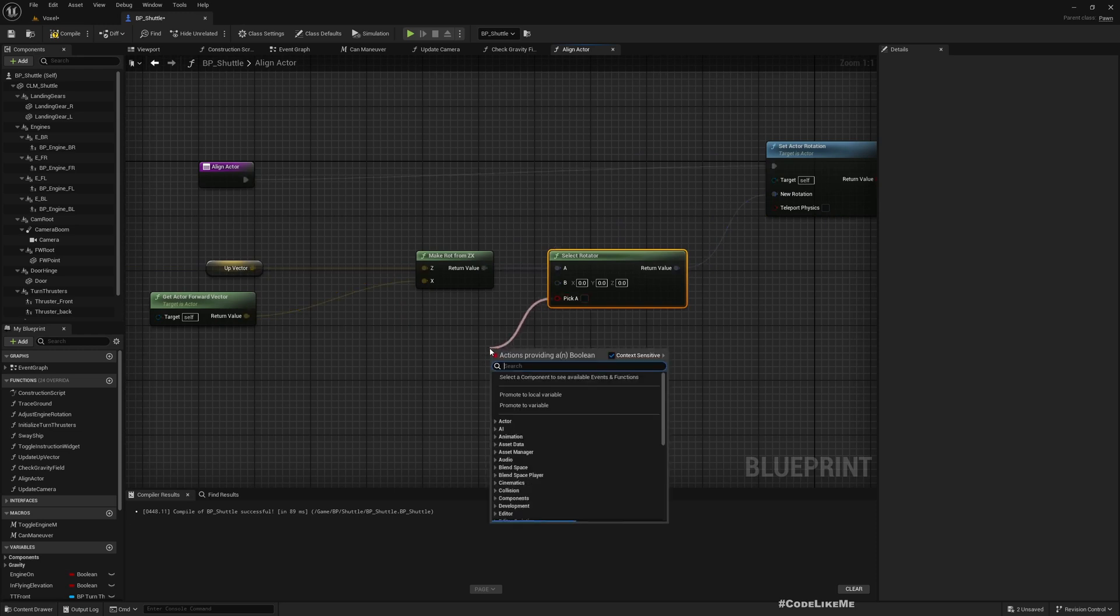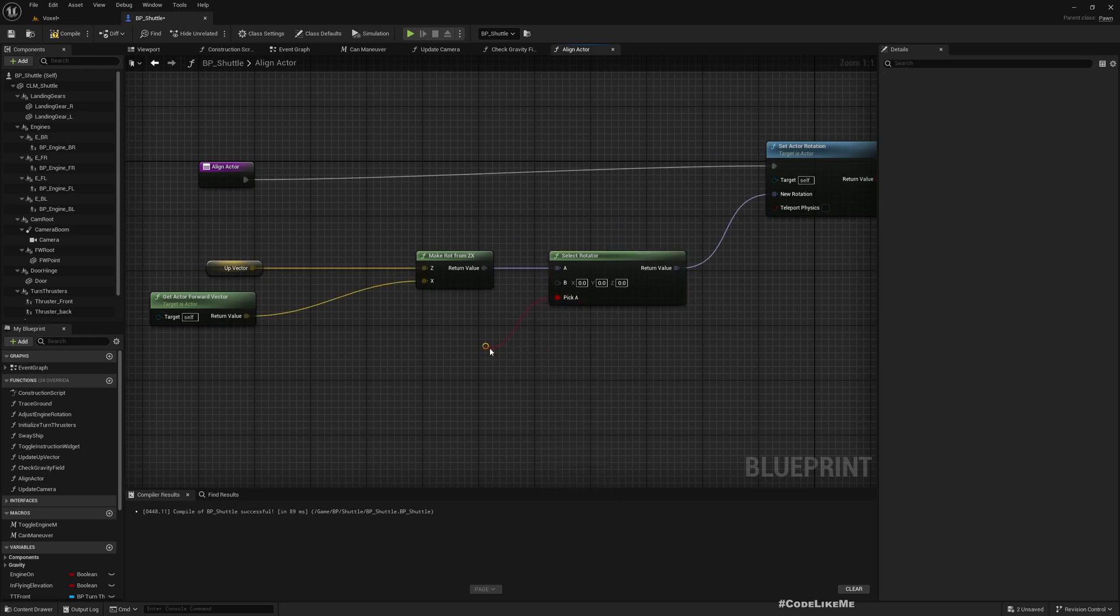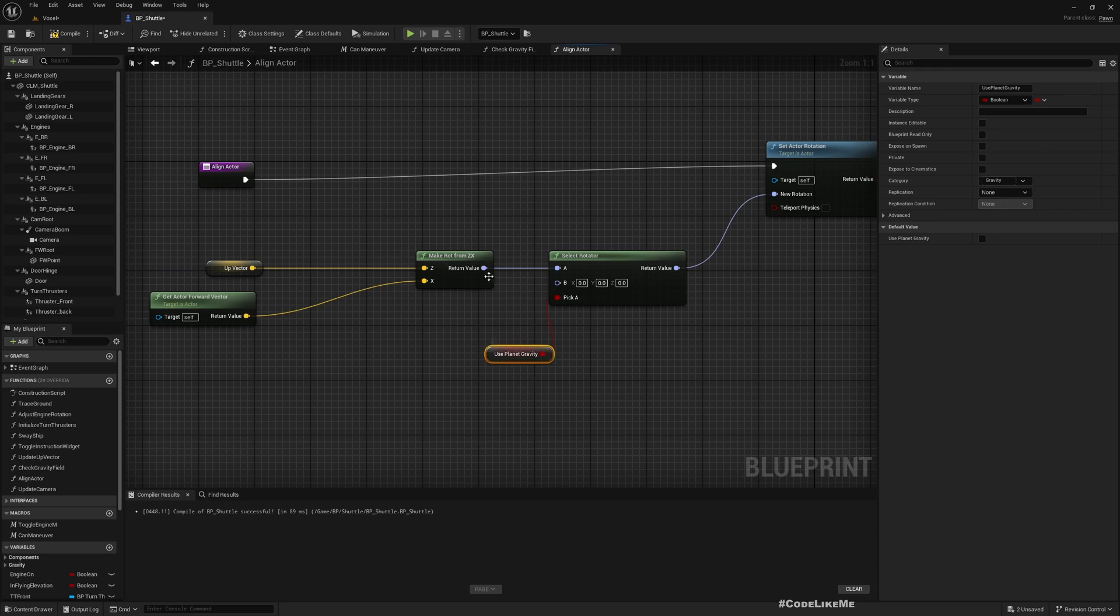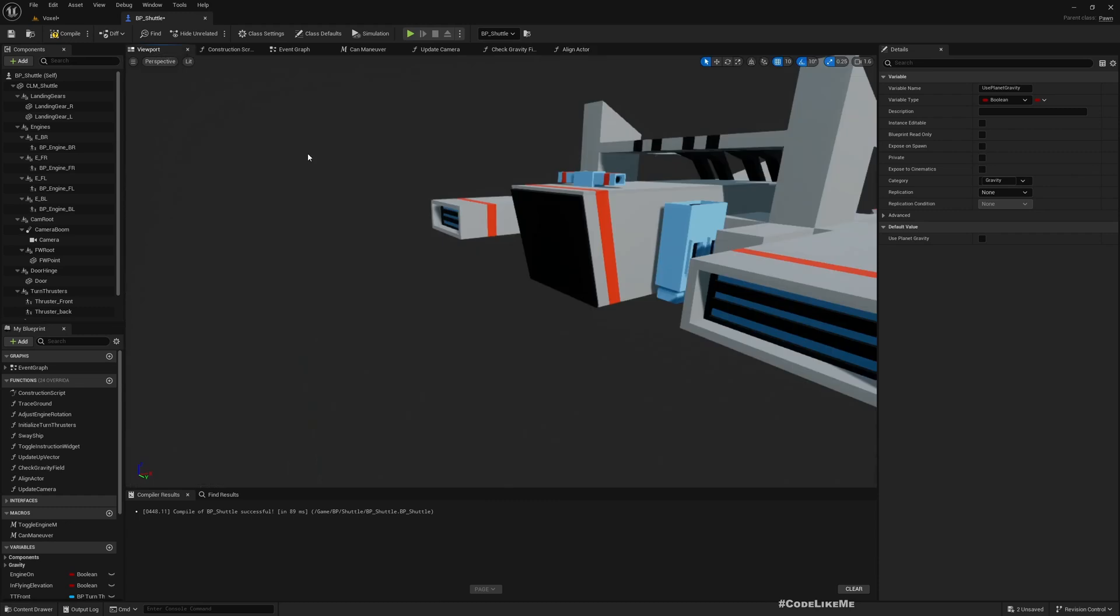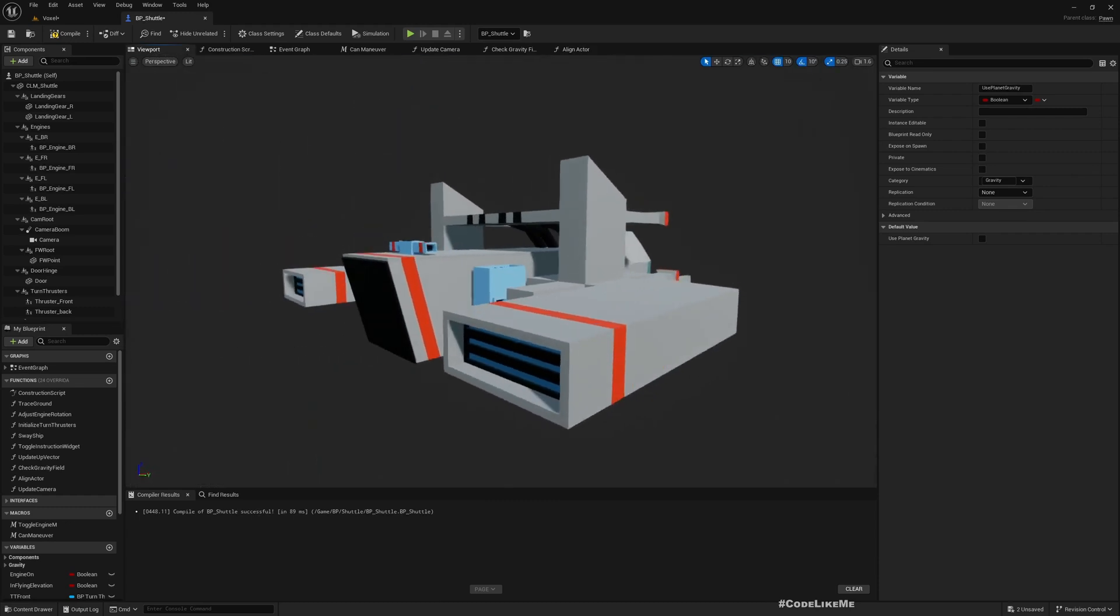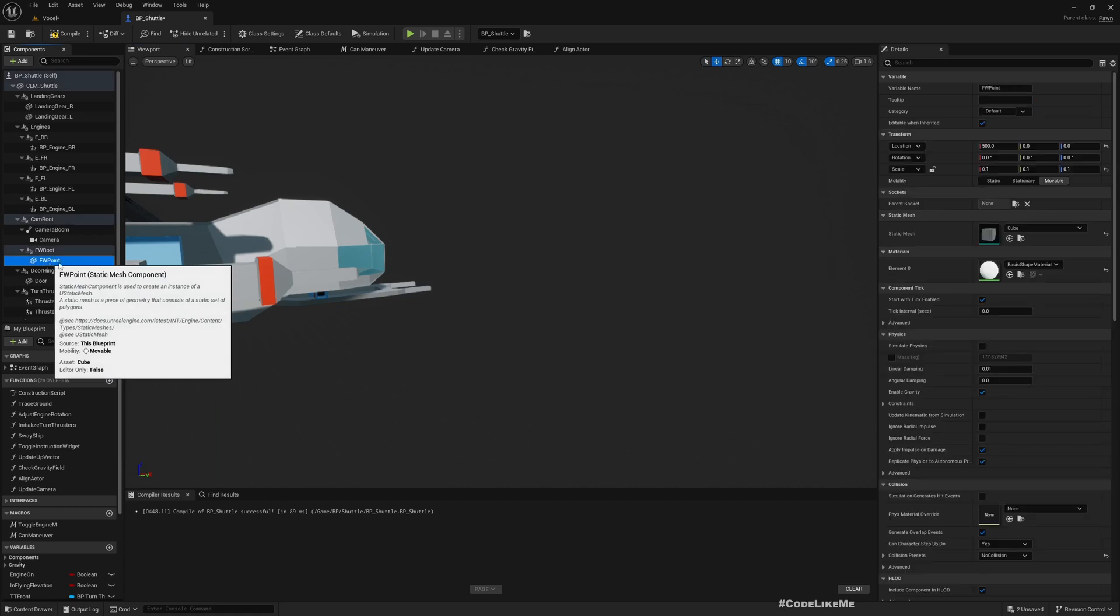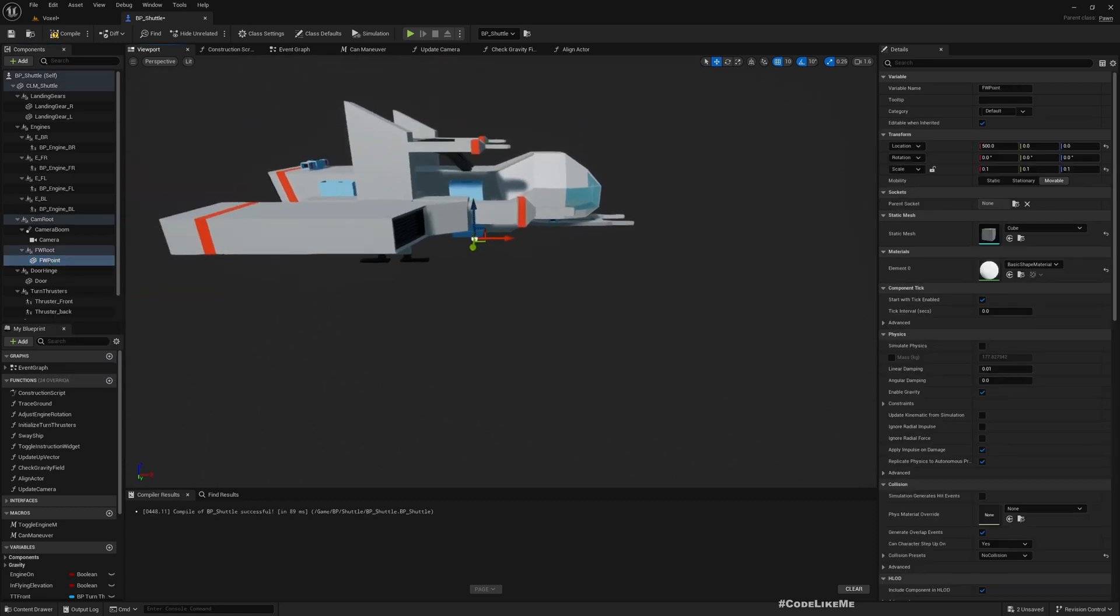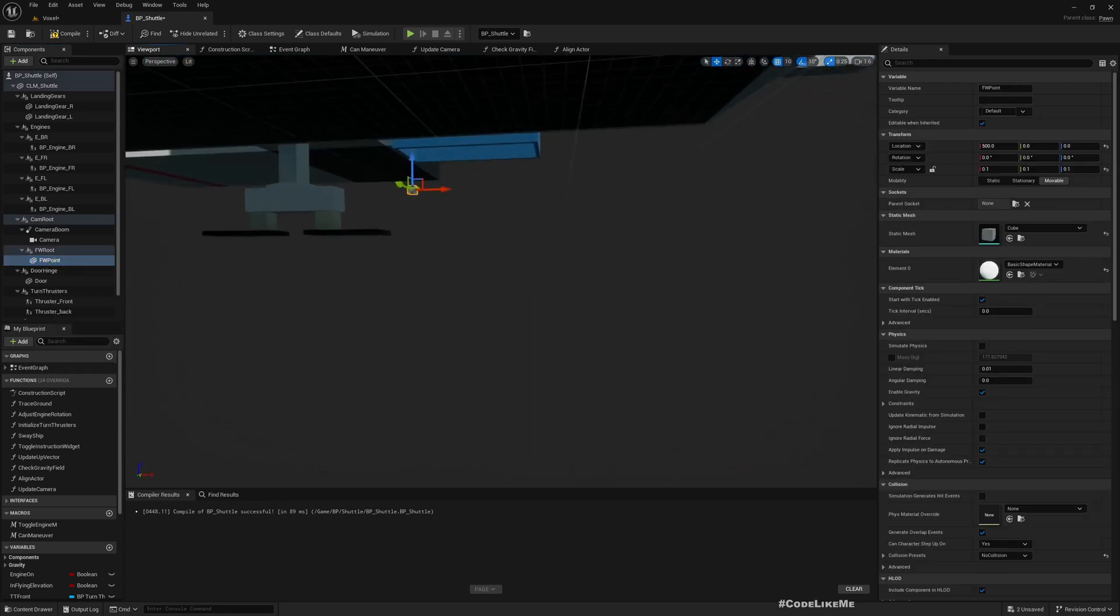I'll do a Select, and if we are under planet gravity, Use Planet Gravity, we will be using this rotation. Otherwise I will use the rotation of this forward point.